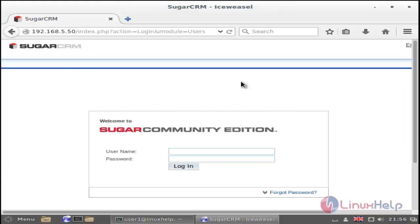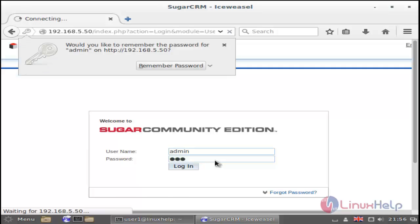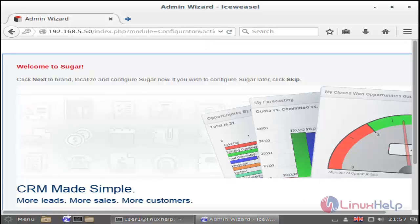Then finally you can get the login wizard. Enter your username and then give your password. That's it friends — I hope this video helps you with how to install SugarCRM on Debian 8.3. Thank you for watching.